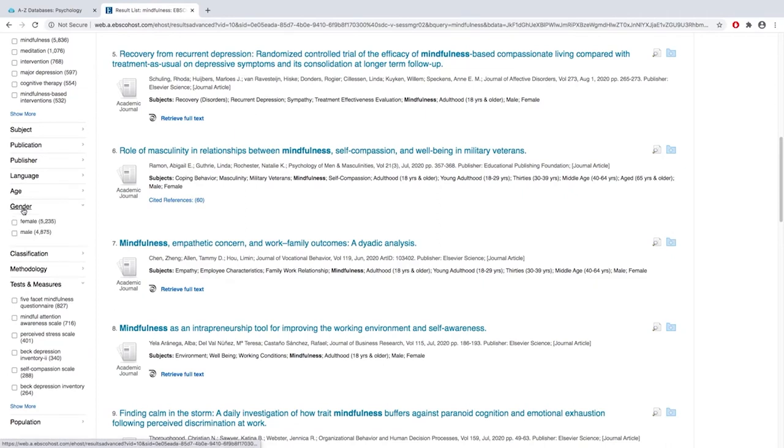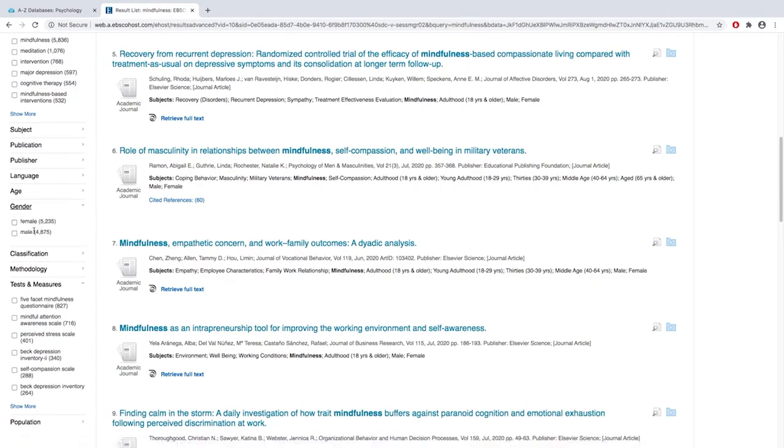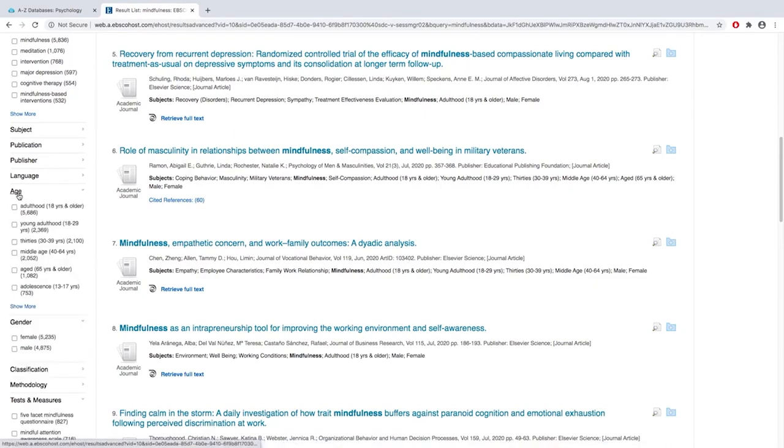Do you want to focus more on females or males? Are you interested in working with a specific age group? PsychInfo has wonderful limiters that can help you focus your results and get the information that you're looking for.